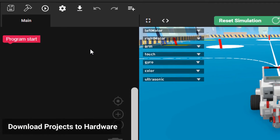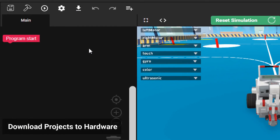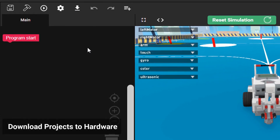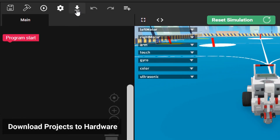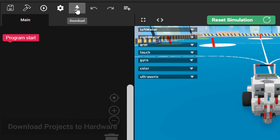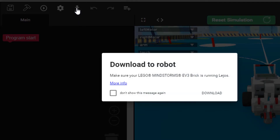You can download the code from the Projects area to a physical EV3 robot. Click the Download button and follow the instructions.